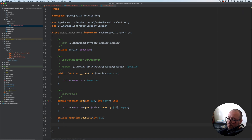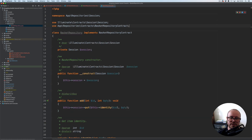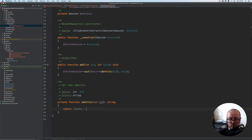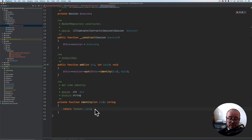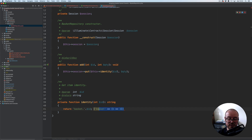The identity method is going to be private, returns a string, and takes id. It's going to be called getItemIdentity — I'm using 'item' here, I've been using 'product' elsewhere, it's up to you. Identity is simply going to return 'basket.' concatenated with the id. So in the basket we're going to have an array — basket represents an array of products, represented by key, and the quantity as the value for that given product. So if the product id is one and the quantity is three, that's how it will be represented.